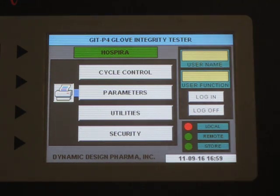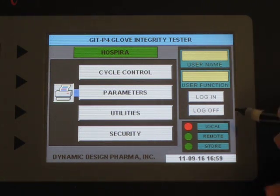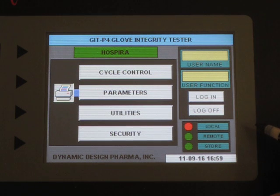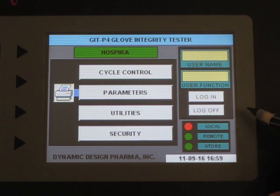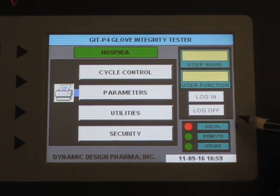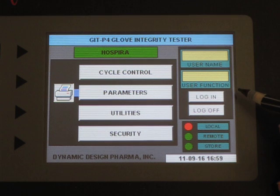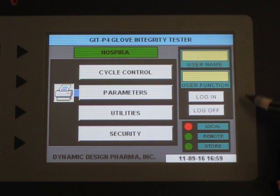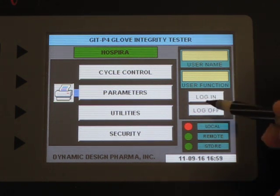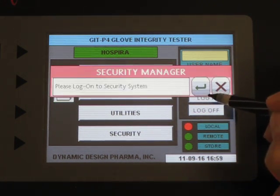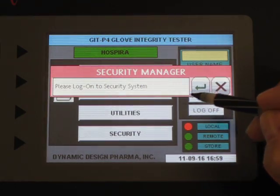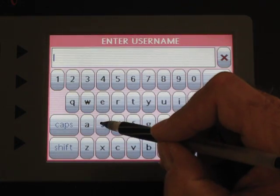This is the video that describes how to change the time and date on the machine. In order to access that function, we have to log in as a supervisor. So I will do that.